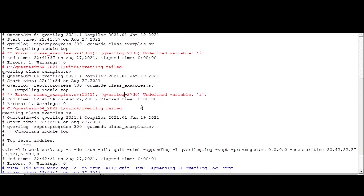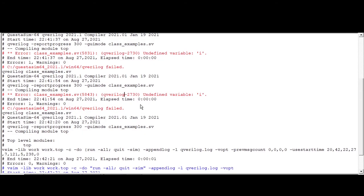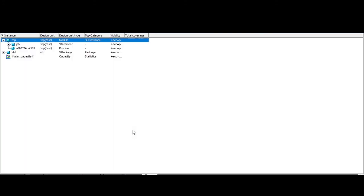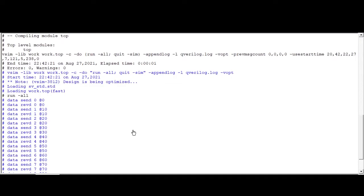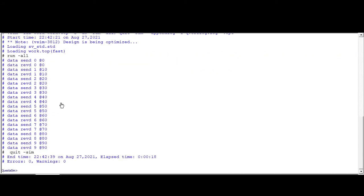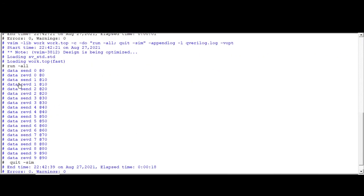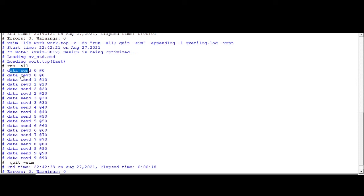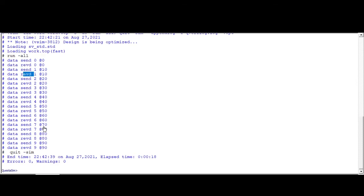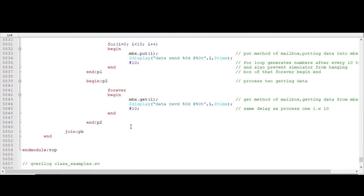Now see, data 0 generated, which is sent, and this is also received. Data 1 sent, data 1 received. Data 1 sent, data 1 received. Similarly till 9. Data 9 sent, data 9 received.